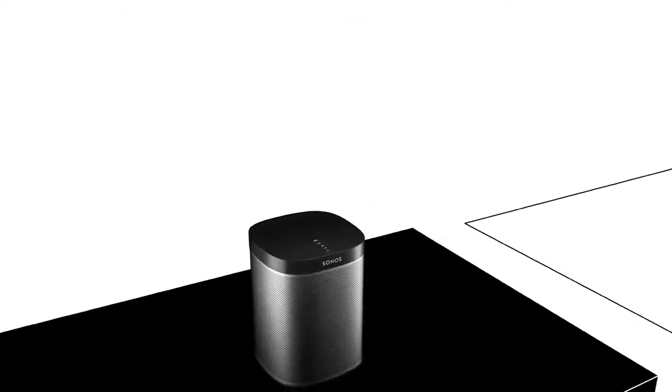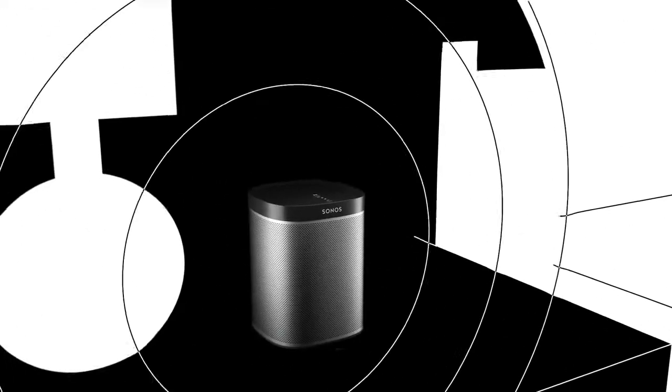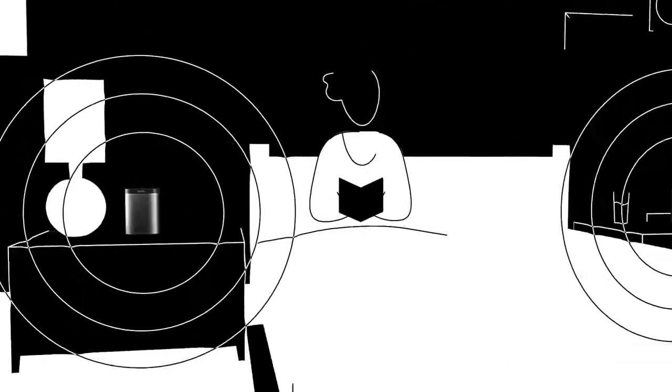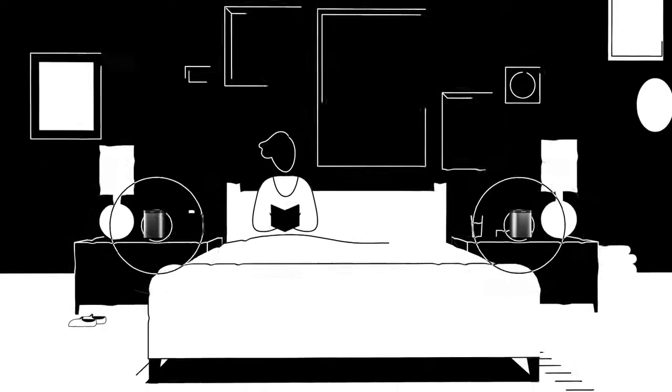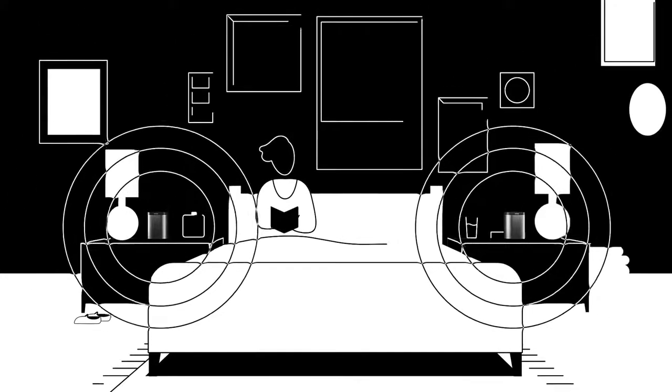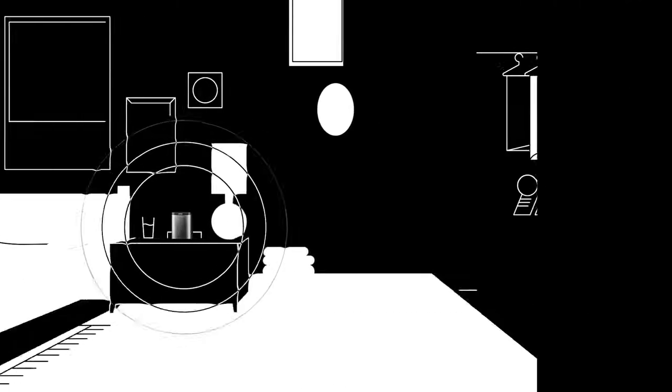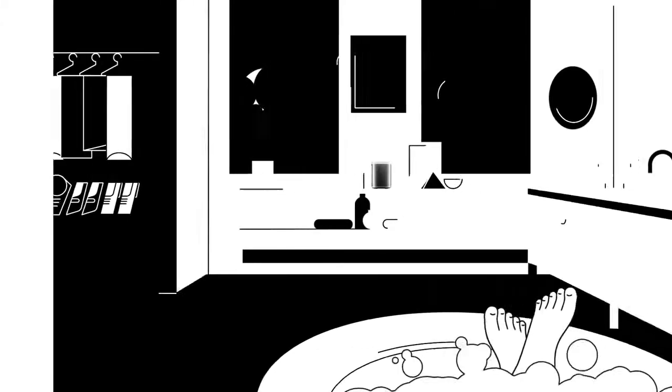With Play One, you can enjoy big sound from a compact speaker. Pair two in one room for stereo sound, or put them in different rooms to cover more ground.